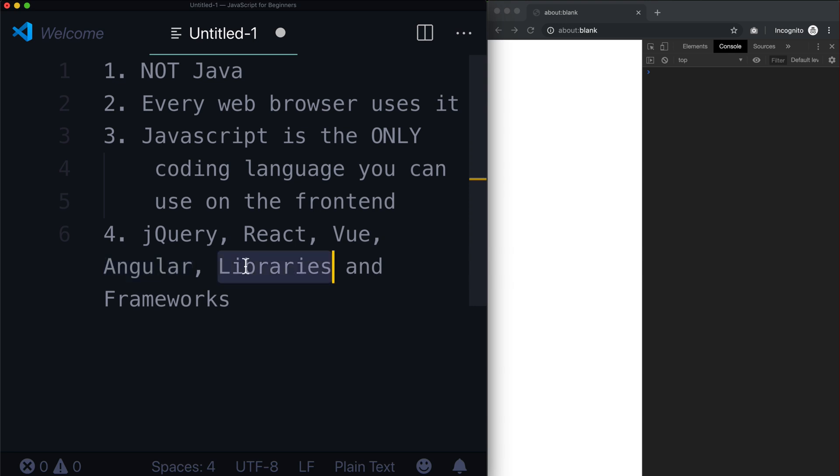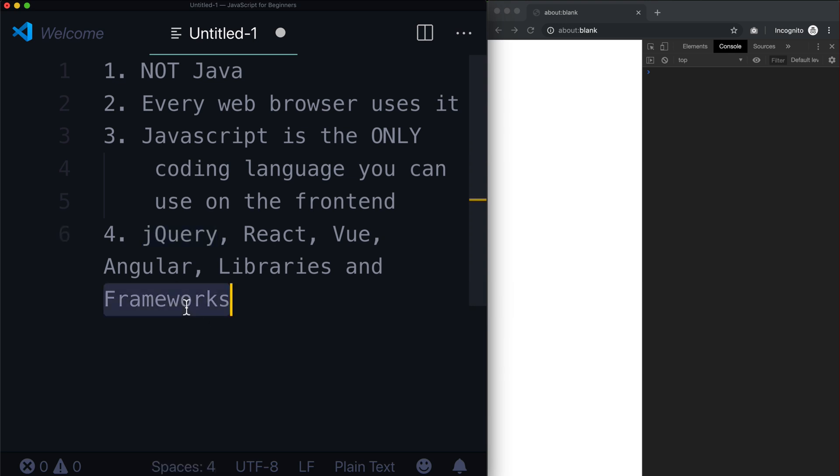A library is a JavaScript file or a set of functions that allows you to make shortcuts. So, for example, jQuery is a library, and that's because it doesn't really come with all the extra things that a full framework does.